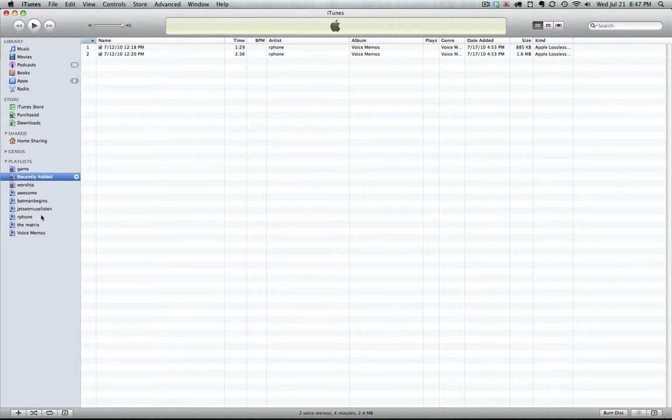So you can see on the left it appeared as a smart playlist, and I called it recently added. And there you go, that's it.